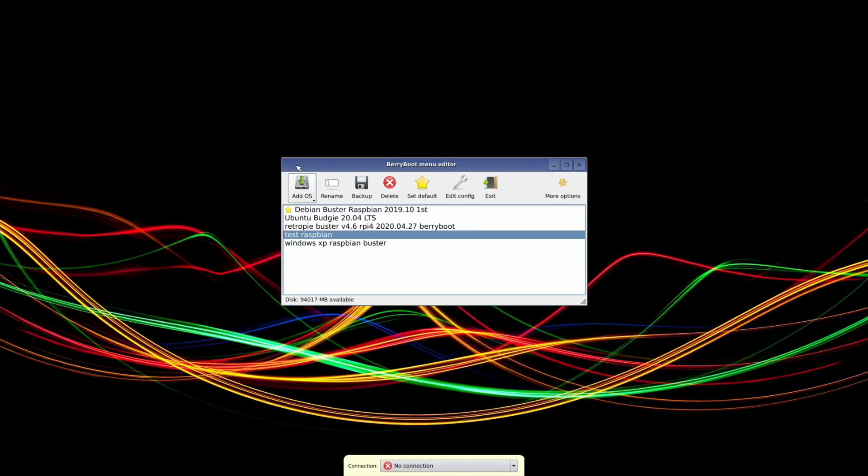Another BerryBoot image has been made available - the Raspbian X Nighthawk Edition. This is one that Salvador from PiLab has worked on amongst others he's done, and this is a great image.